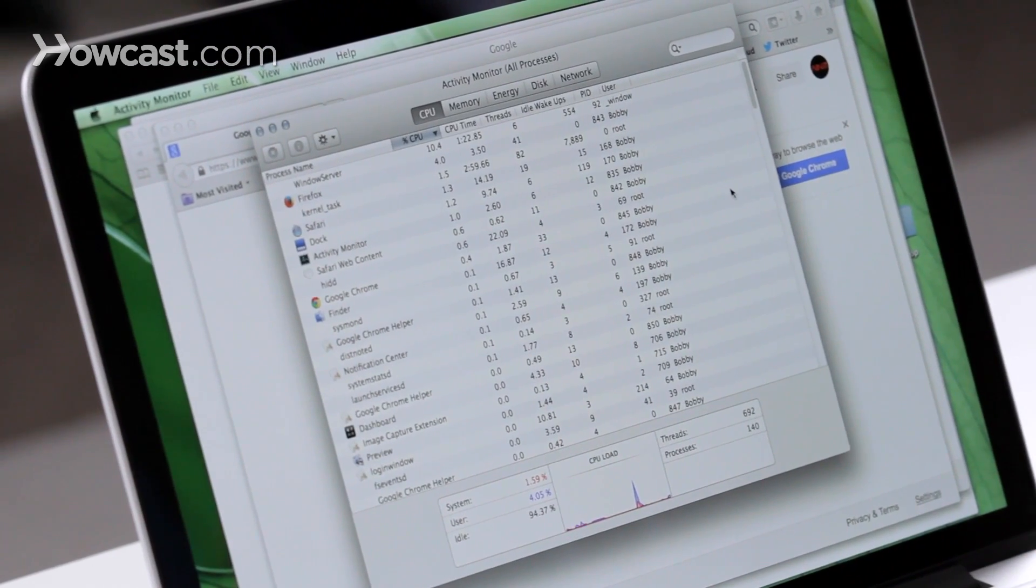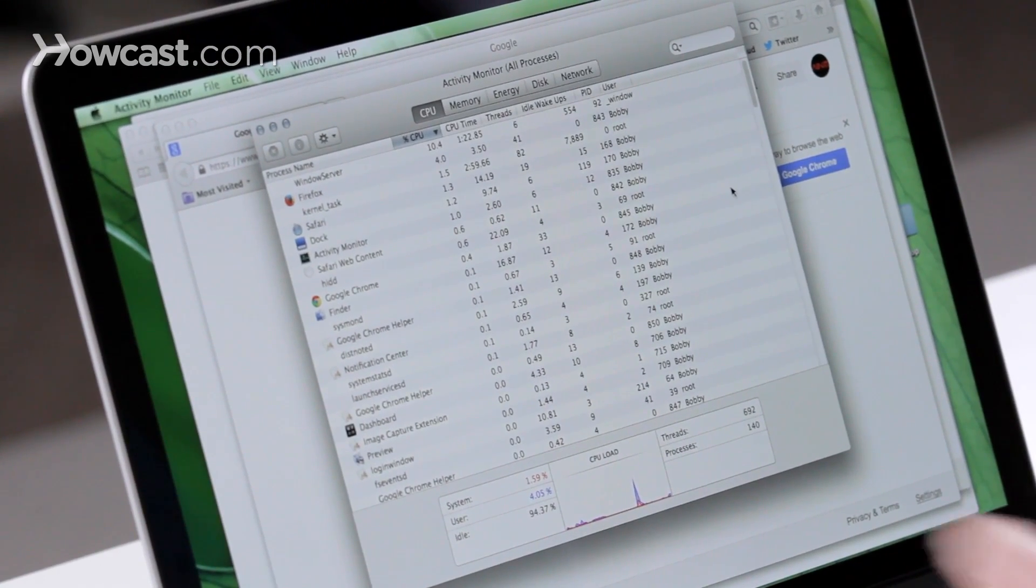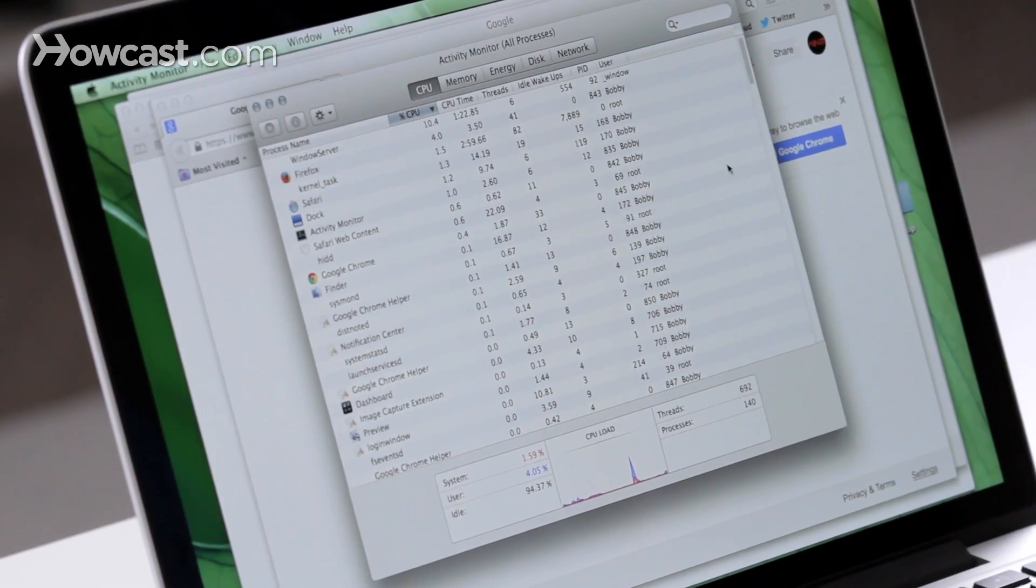One of the ones that I use really often is Command and then Tab. By using these two buttons, it lets you cycle through the different apps you have open.